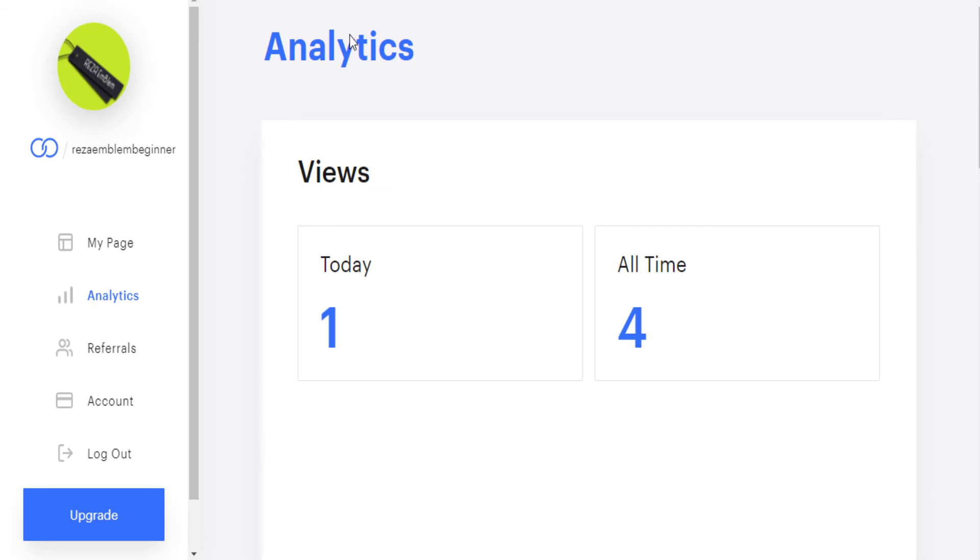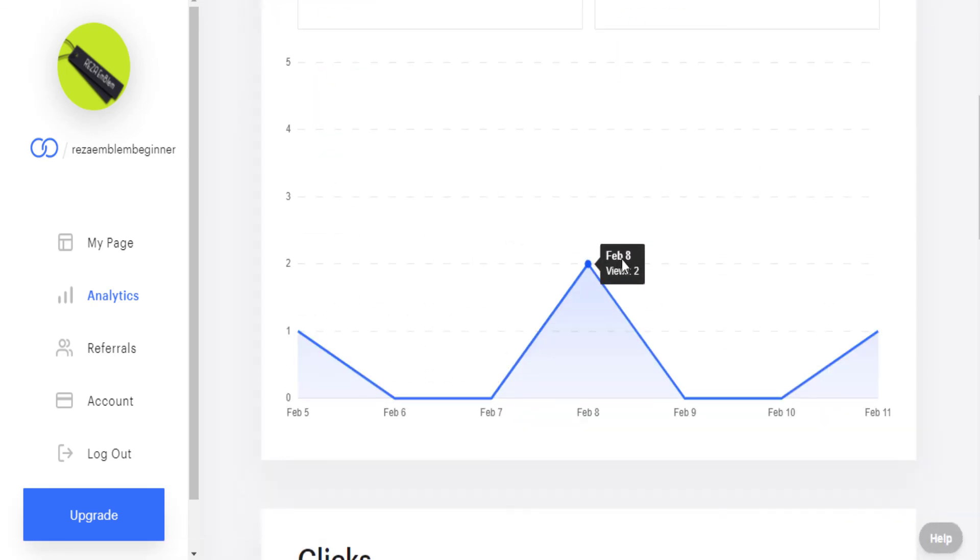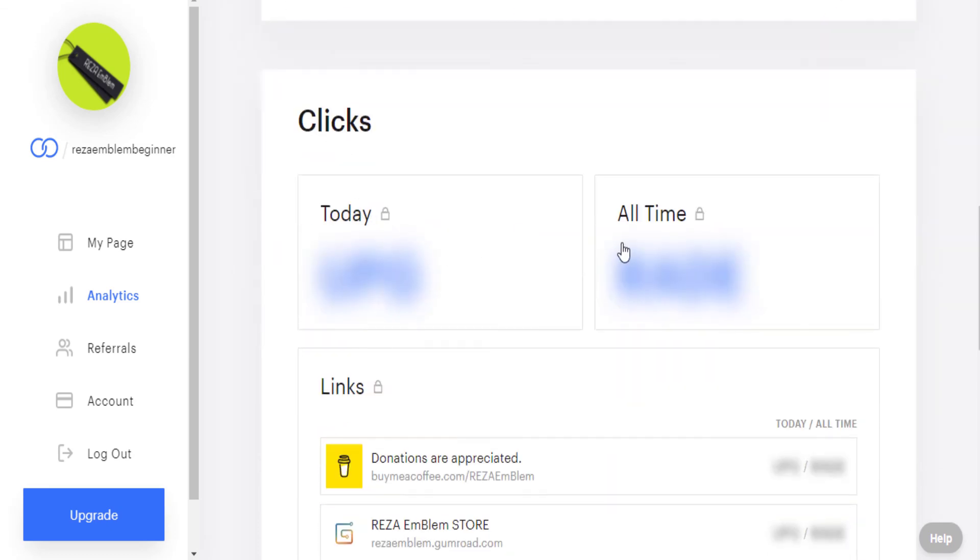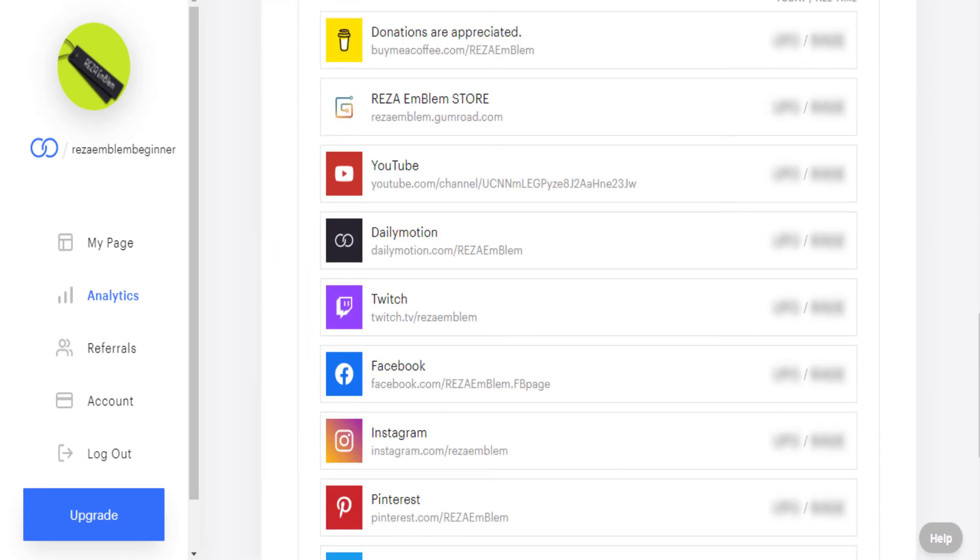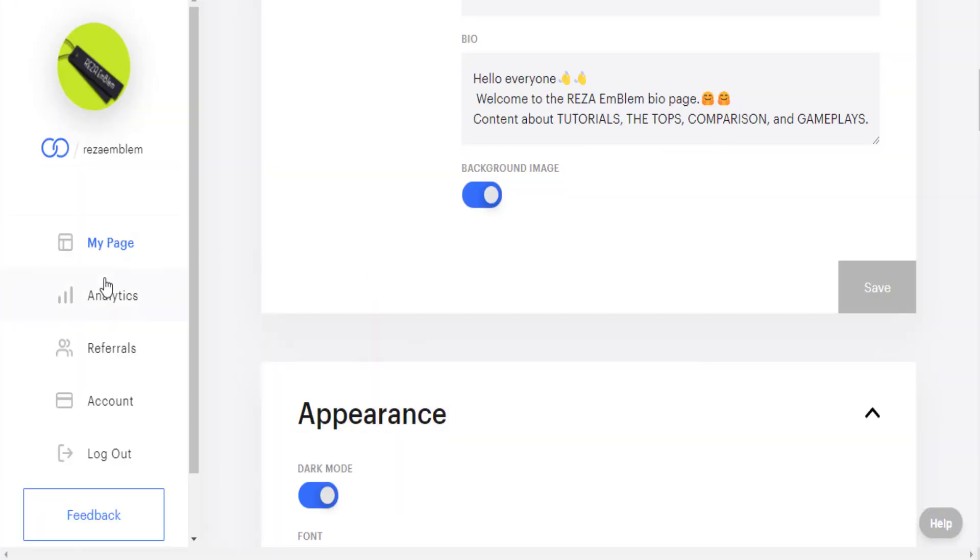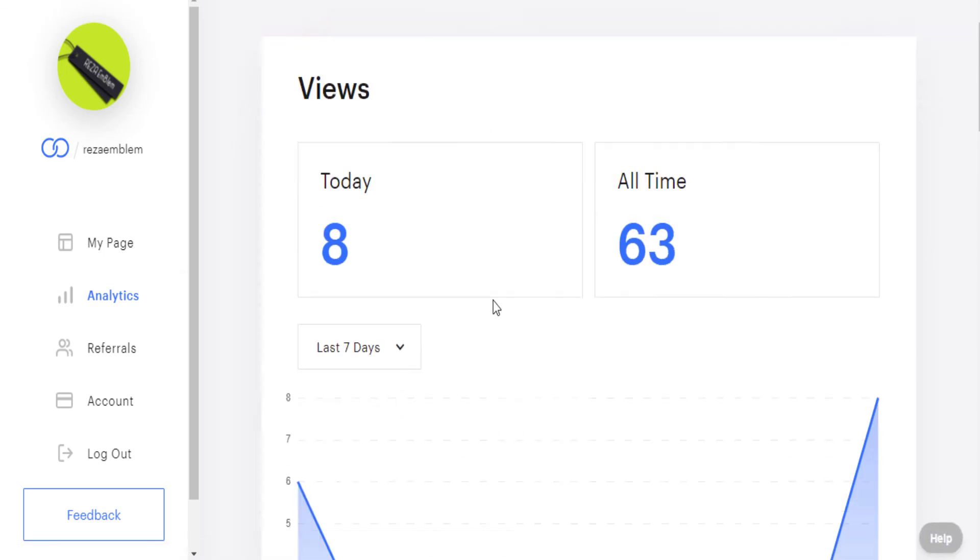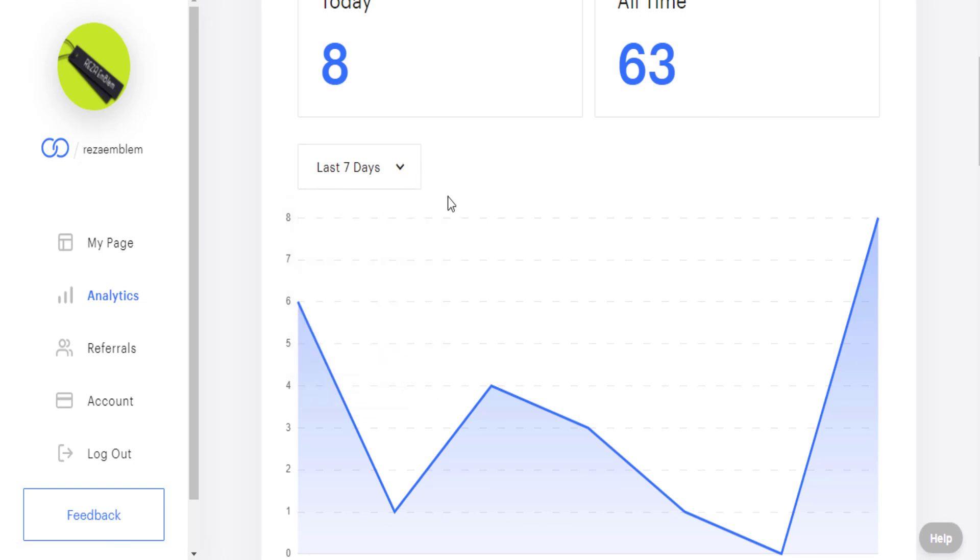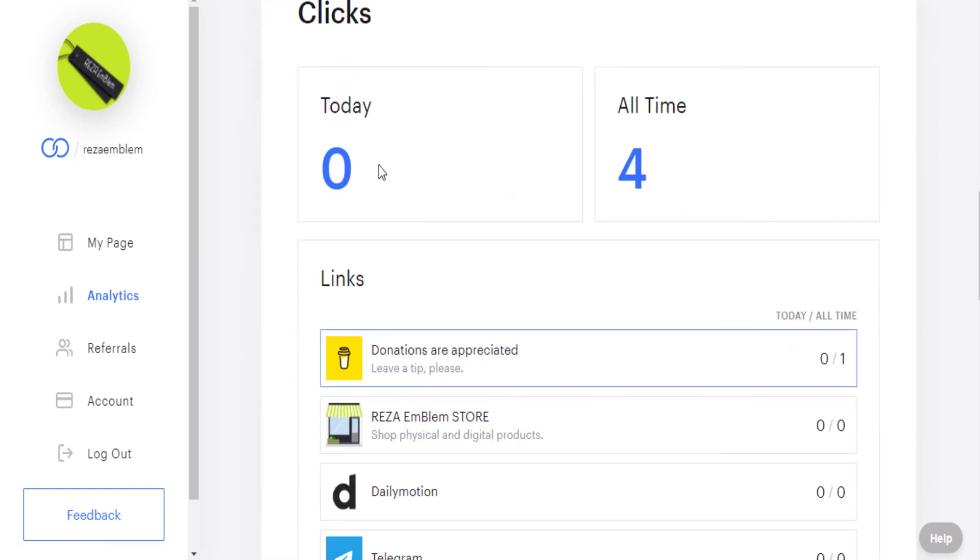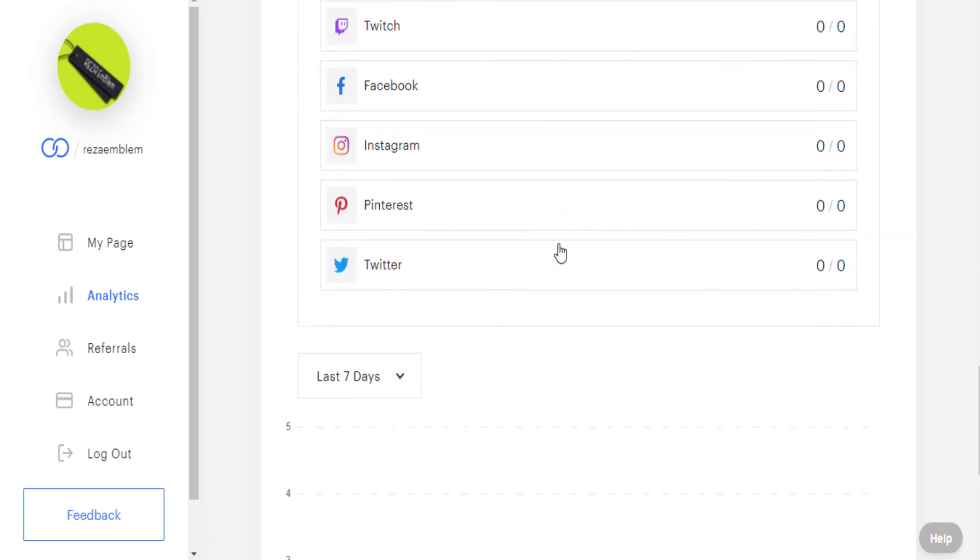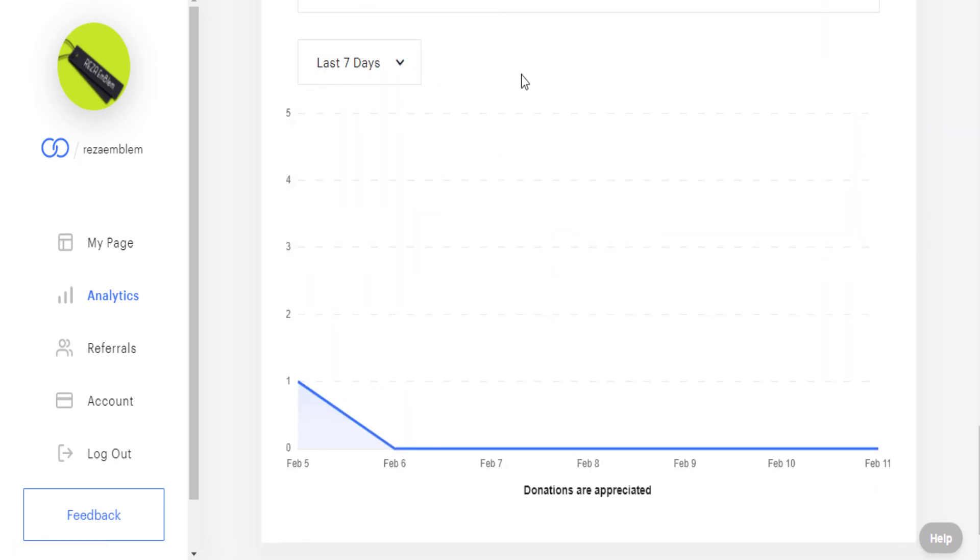In beginner plan analytics, I can see my two days and all time views, but I cannot see my today and all time clicks. It has no sort options. But in professional account, I can see my today and all time views. I also have a sort option from 7 days to 12 months. I can also see my today and all time clicks. Again, I have another sort option here for my links.